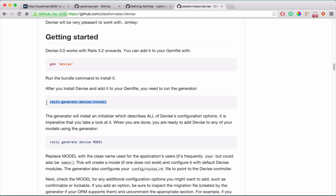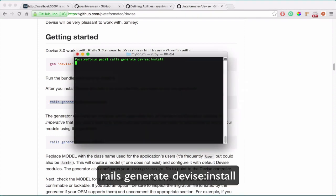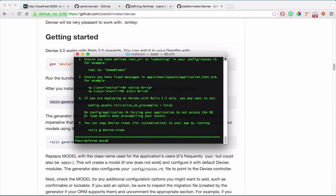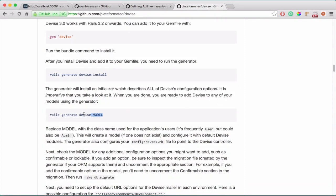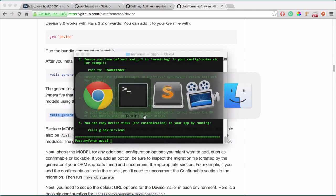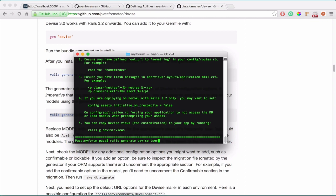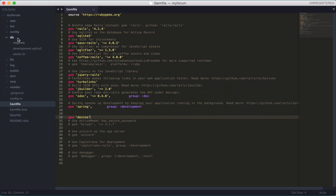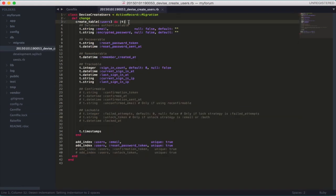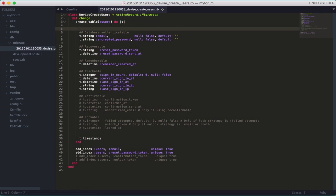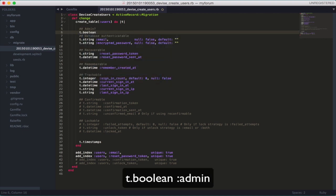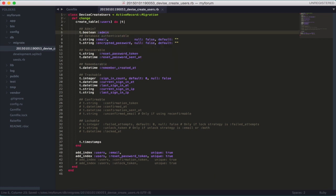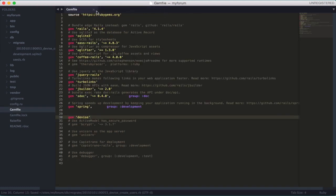Now let's install Devise with the generator command in your terminal. It's created. Now let's generate the model — so 'devise generate user'. Everything is done. Let's check the migration — we already have it and I want to add an extra field here called 'admin', which is a boolean — true or false. So 't.boolean' and the field name is 'admin'.